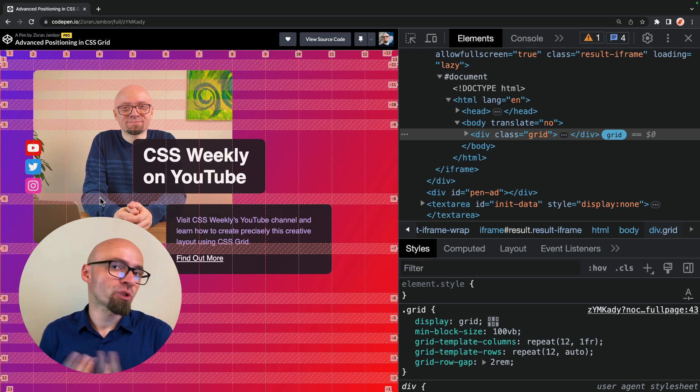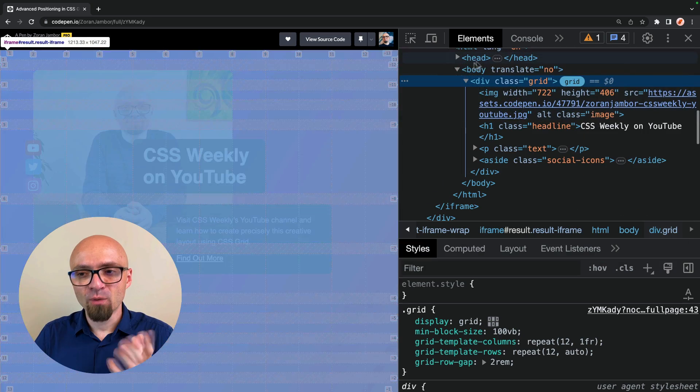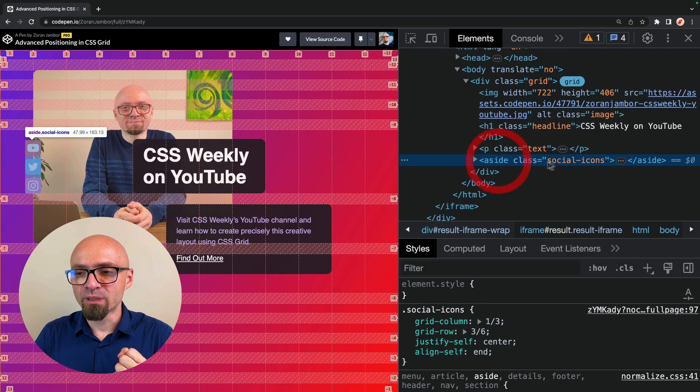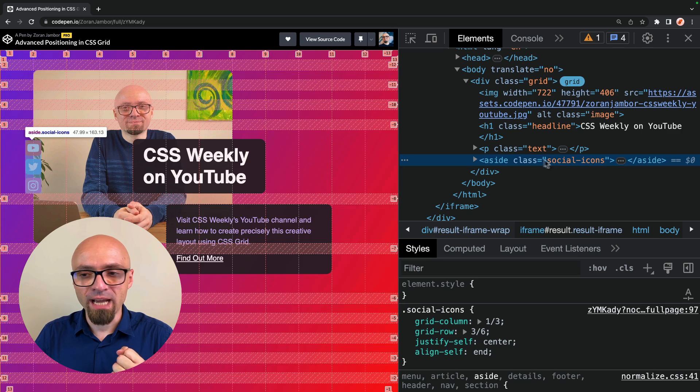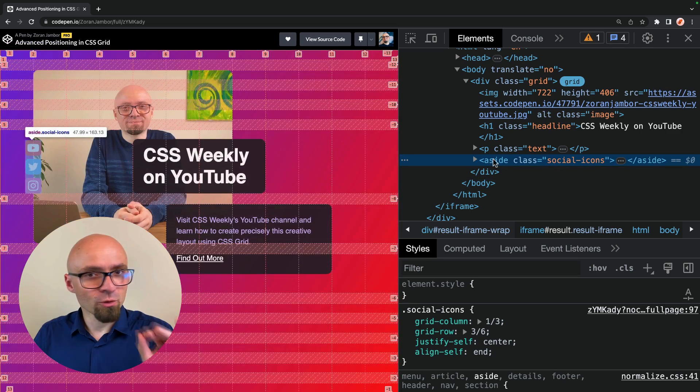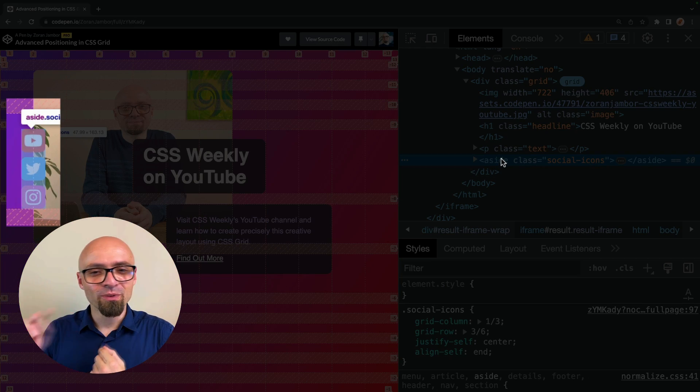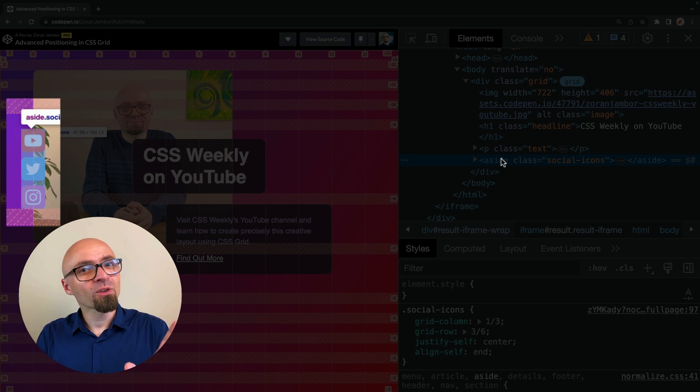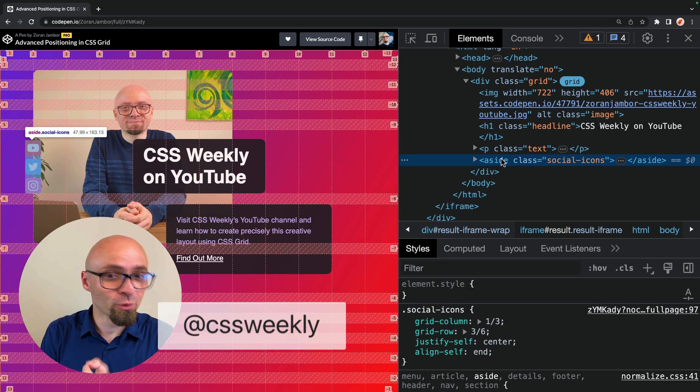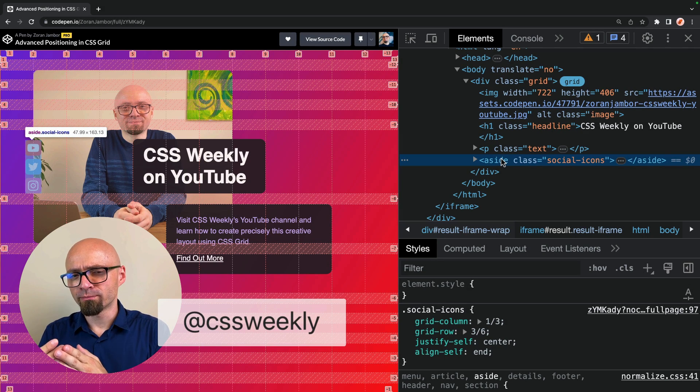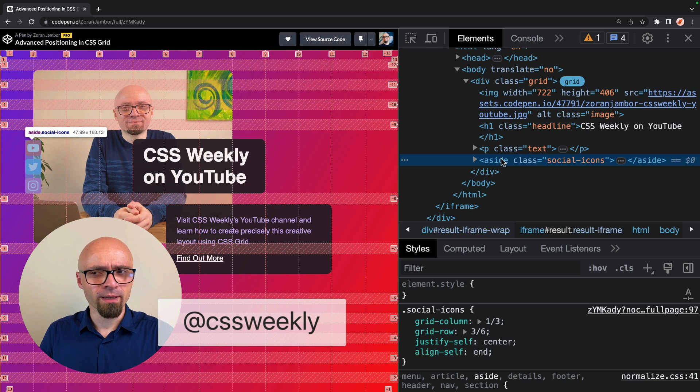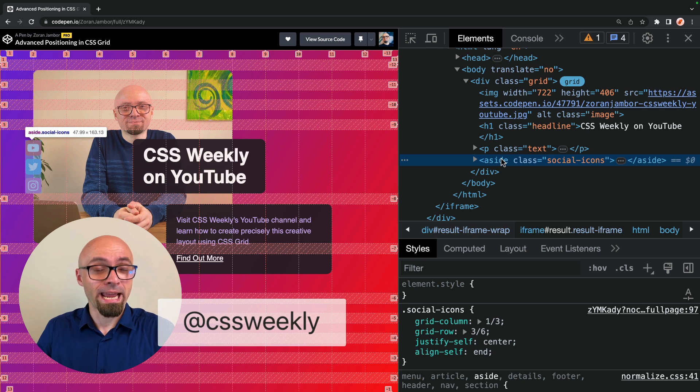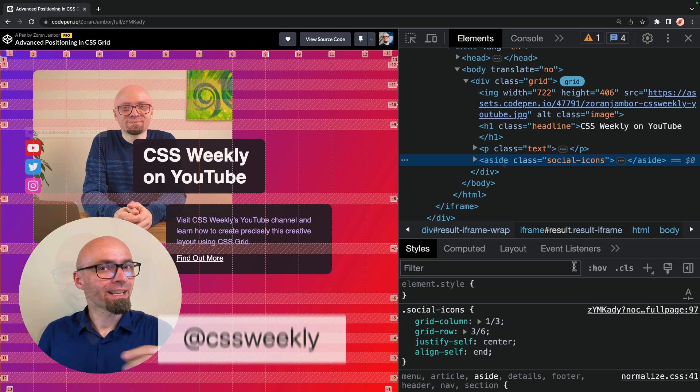And let's say we want to position social media icons absolutely. So I will select that element and that element is going to be social icons, a site element. Those three icons right here, YouTube, Twitter, and Instagram. And if you're not following CSS Weekly, either here on YouTube, on Twitter, or on Instagram, or Twitter is no longer Twitter, as I understand. So follow CSS Weekly on X or whatever a new name is.